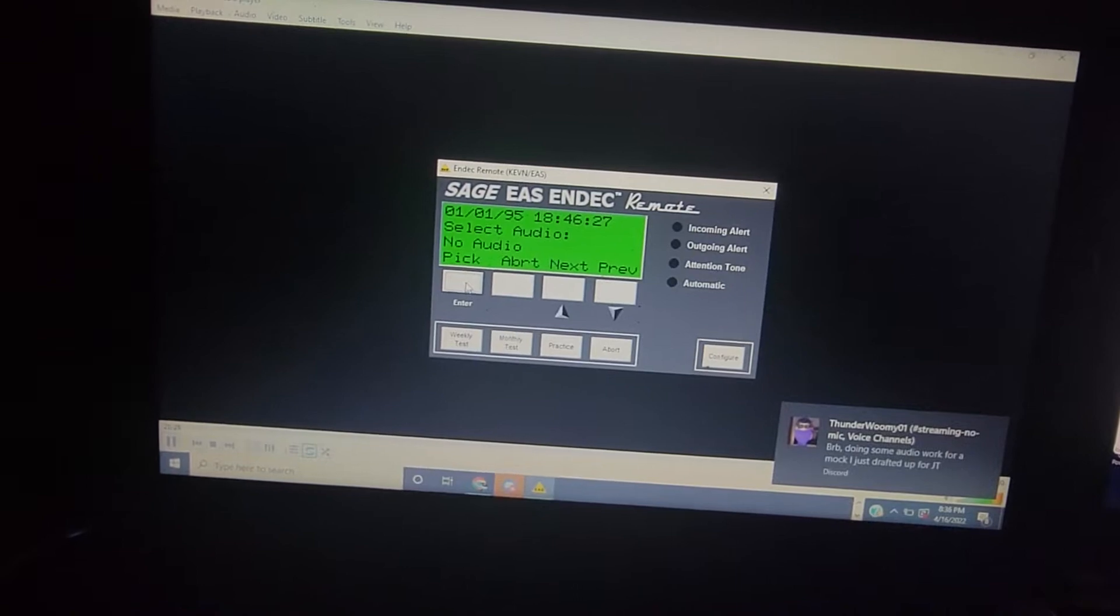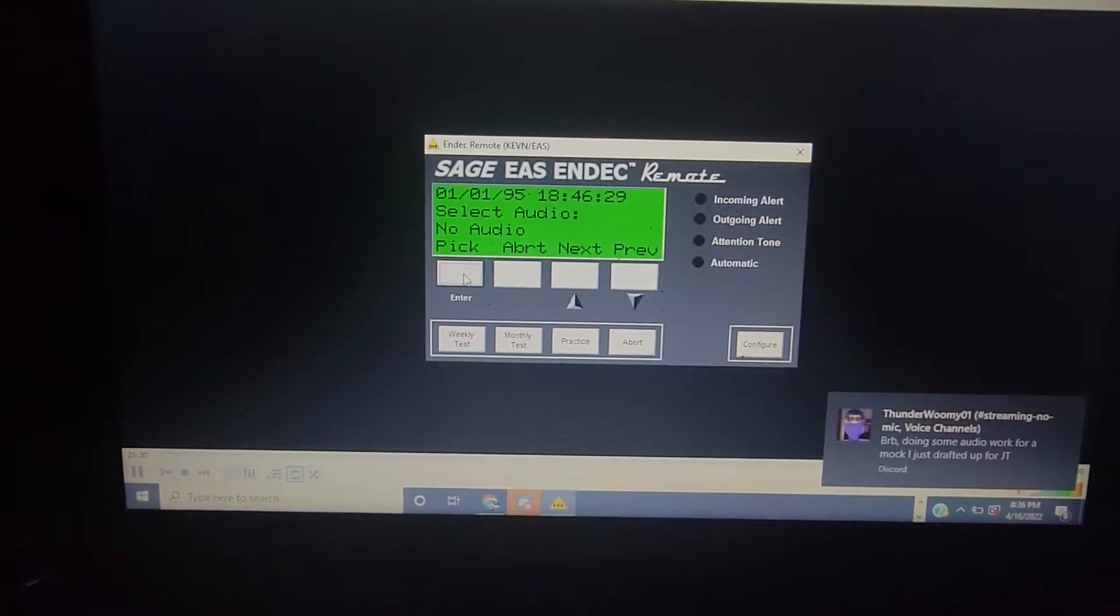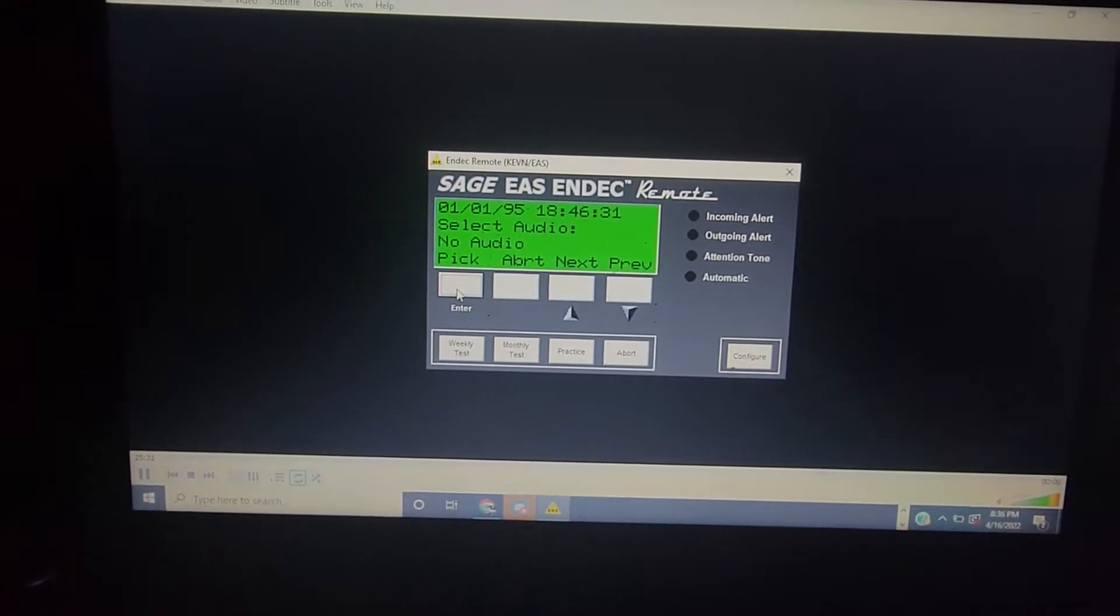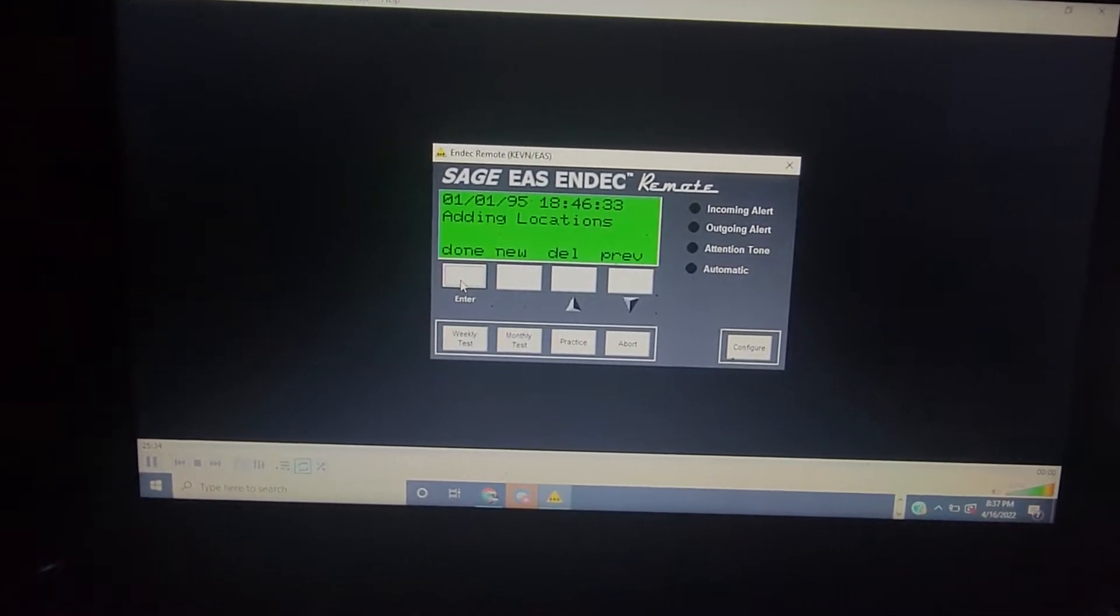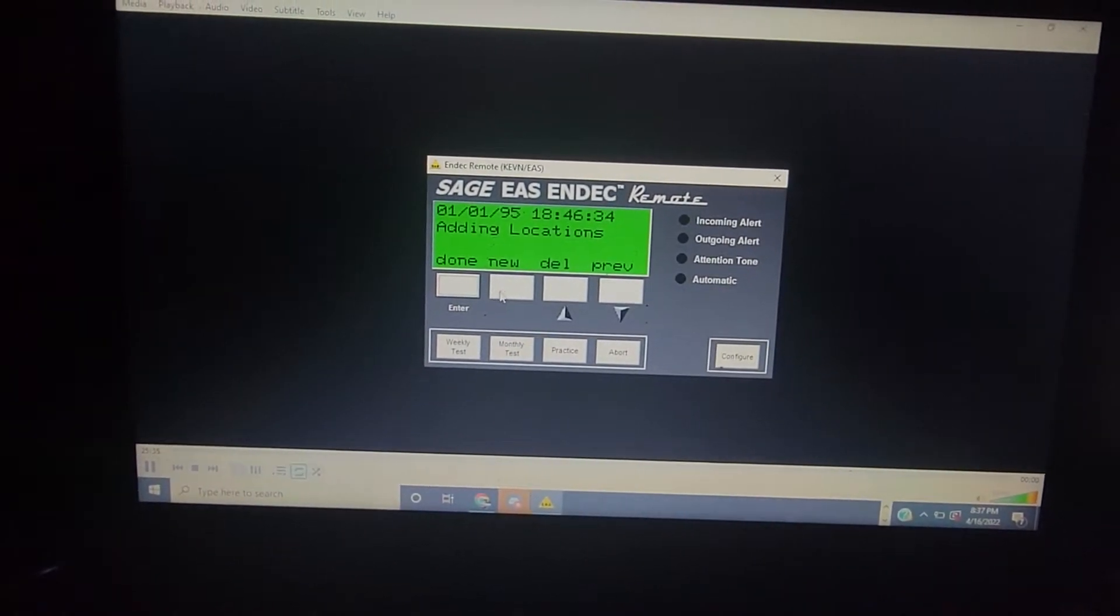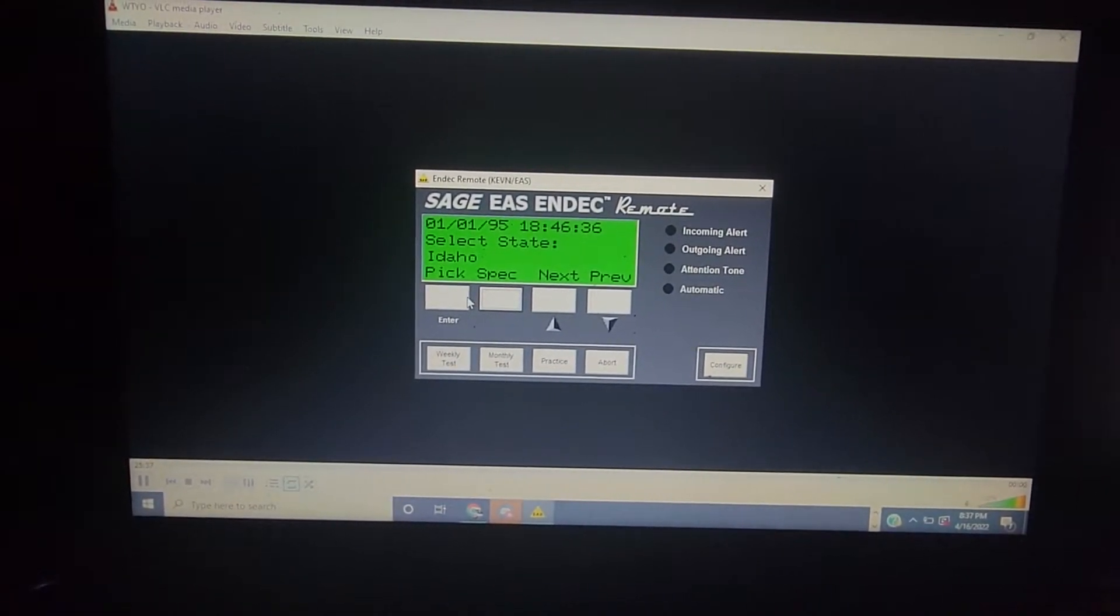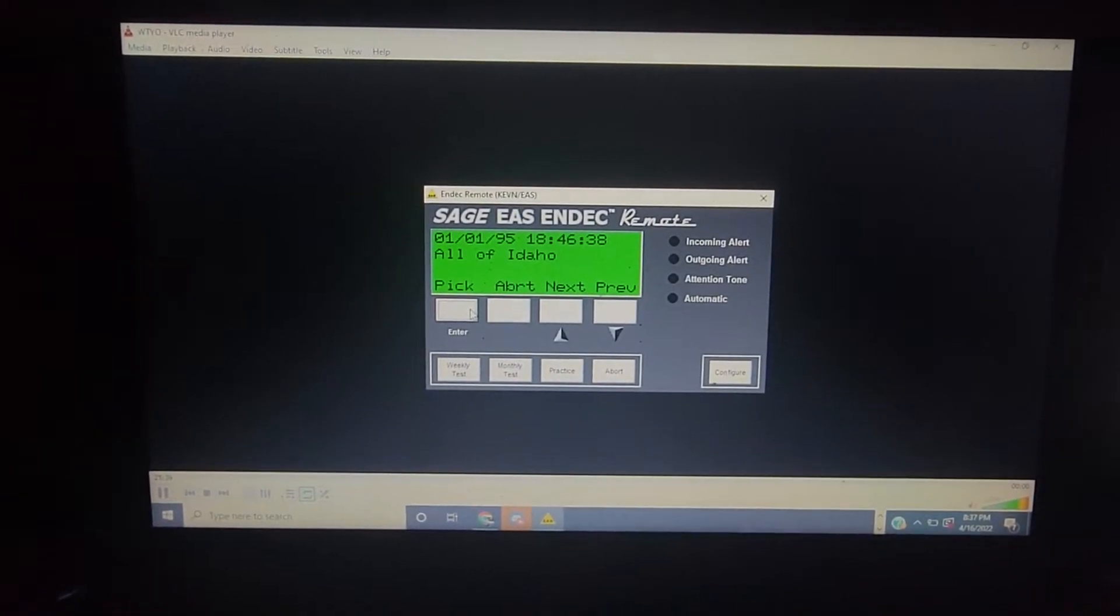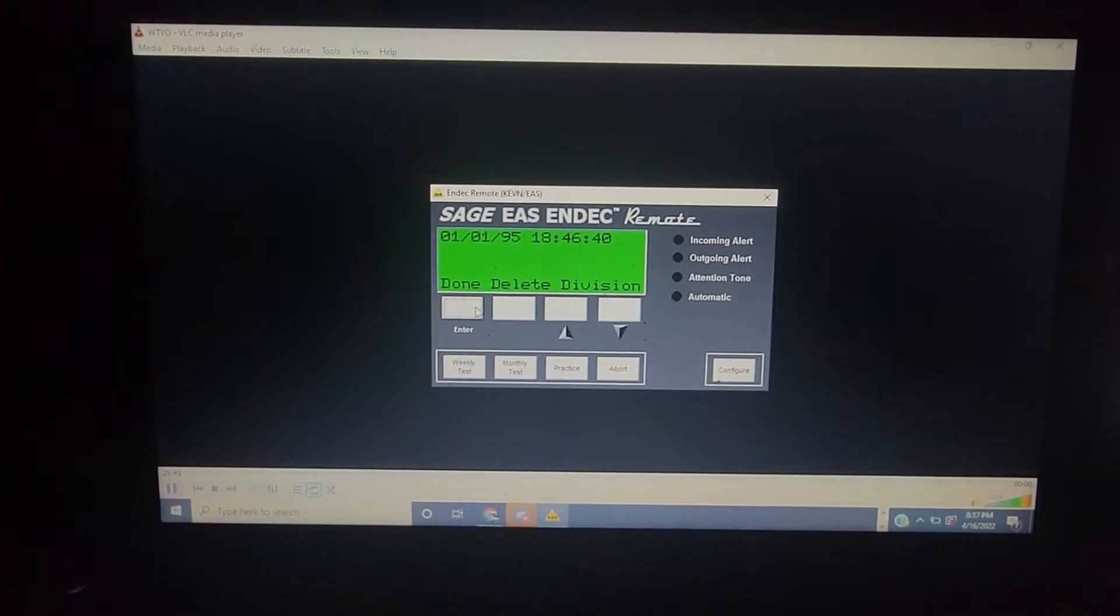it works properly, and this came from Fallon, Nevada, from some station, and I'm just going to demonstrate a quick little weekly test. What the heck, let's do all of Idaho.